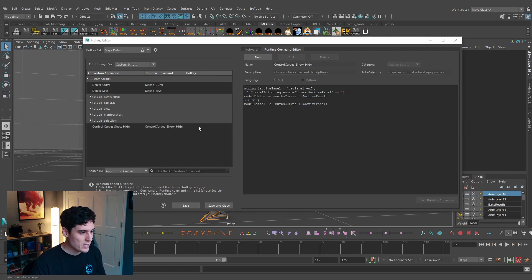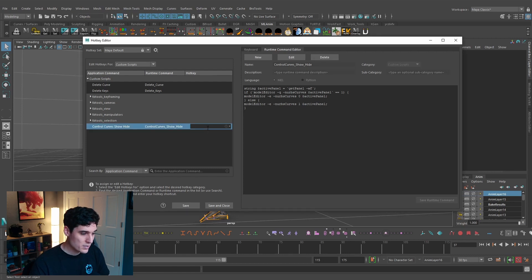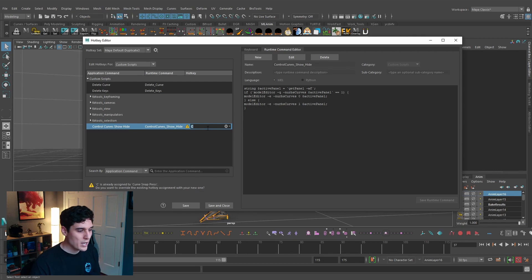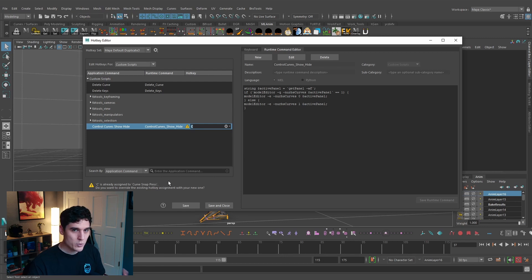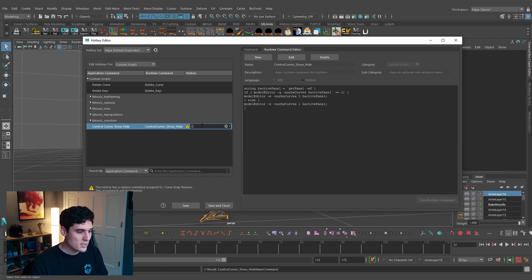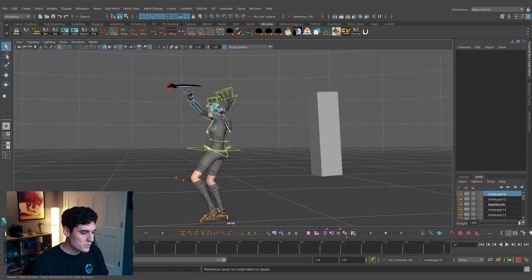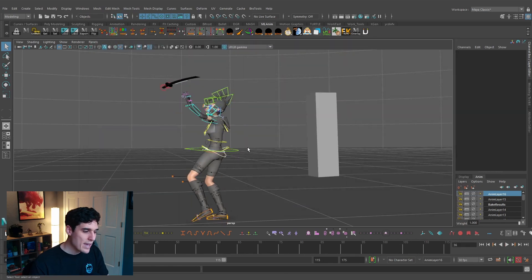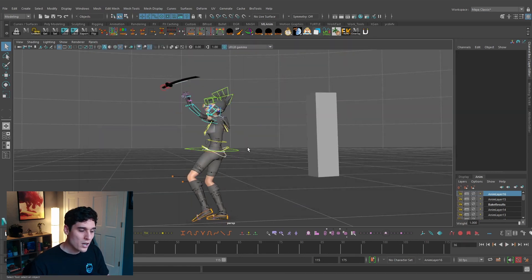I'll hit Save Runtime Command. Then for the hotkey I'm going to assign this to C. It gives a warning letting us know that C is already assigned to the Curve Snap tool. If you don't want to change that, you can pick a different hotkey or a combo like Alt+C. I don't really need that other tool when animating, so it's fine to just have it on C. I'll hit Save and Close.